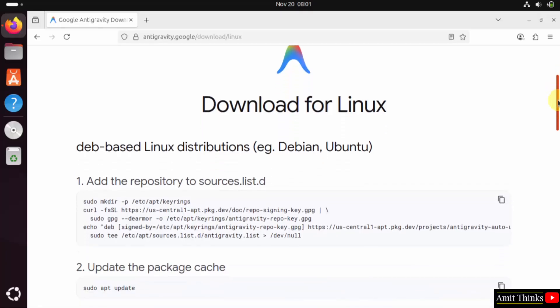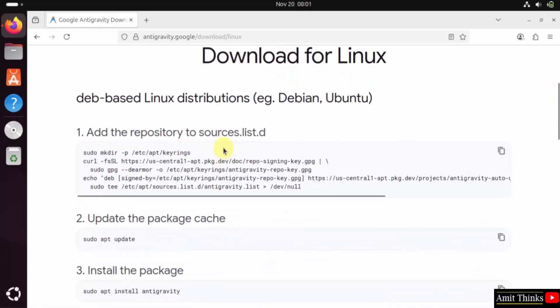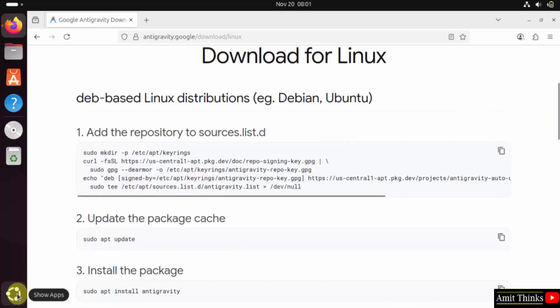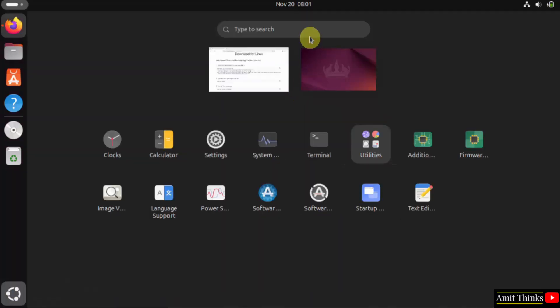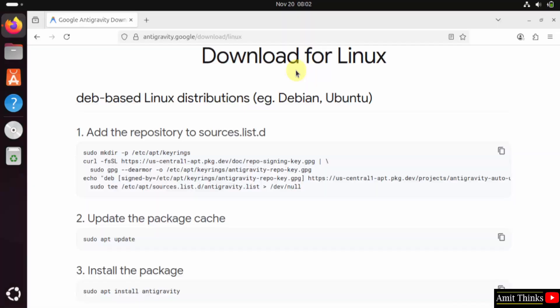I'll just copy this command. Then I'll click here on Show Apps. Here I'll type 'terminal'. Click on the terminal to open it.